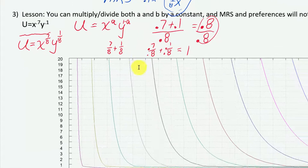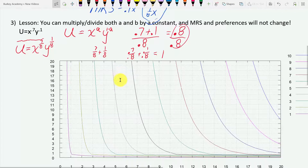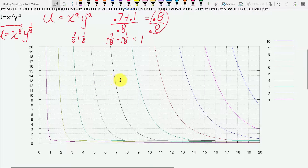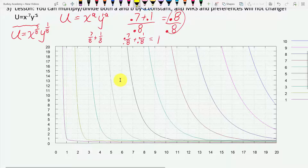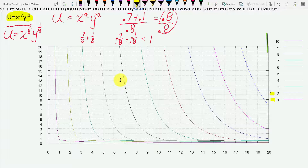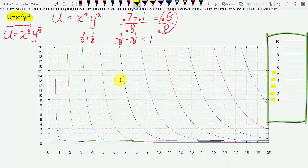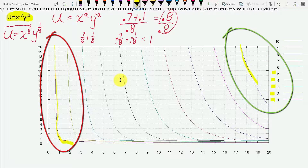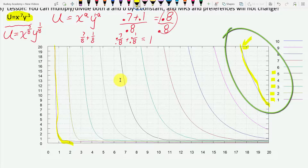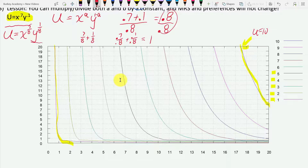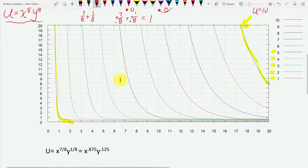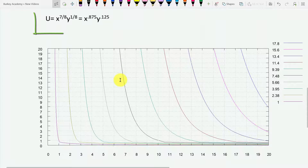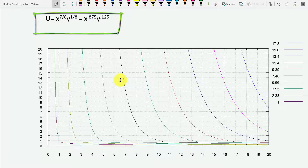Let me demonstrate this. The only thing that's going to change is the values we assign to different utility levels. Here's a graph of the indifference curve map for the original utility function x^0.7 times y^0.1, showing the indifference curves for one, two, three, four, five utils, going from smallest to largest. This would be the indifference curve for ten utils. If we change the utility function to x^(7/8) times y^(1/8), we see these are the same indifference curves — they represent the same preferences.